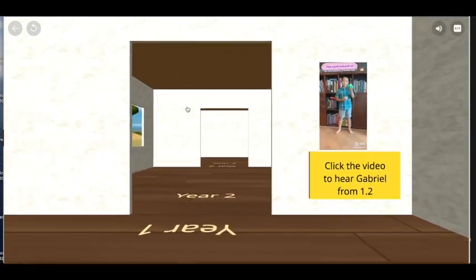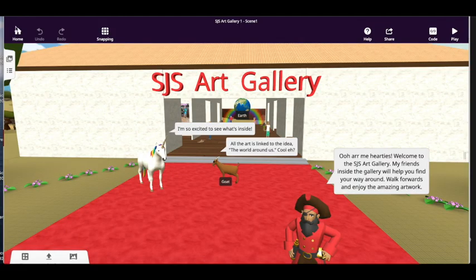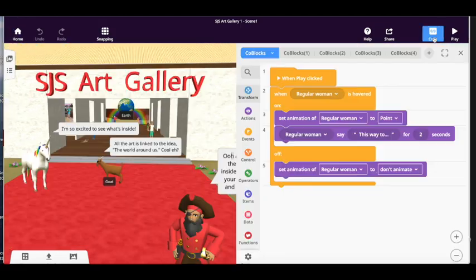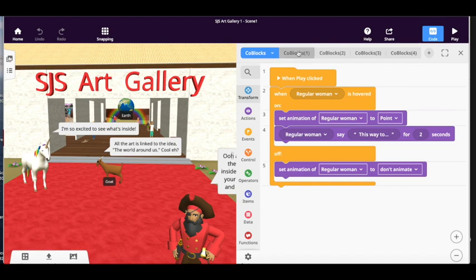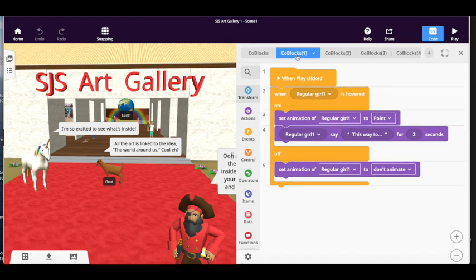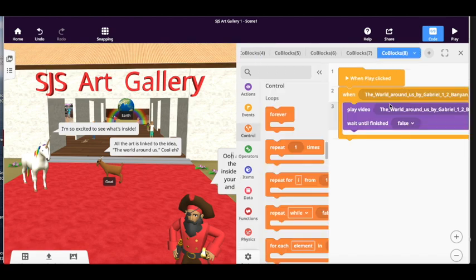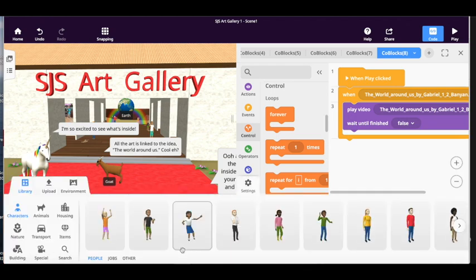So let's click back and we're going to go into create mode, and you can see in the top right hand corner it says code. So these are the various scripts that I've got, and let's have a go at programming a new character.